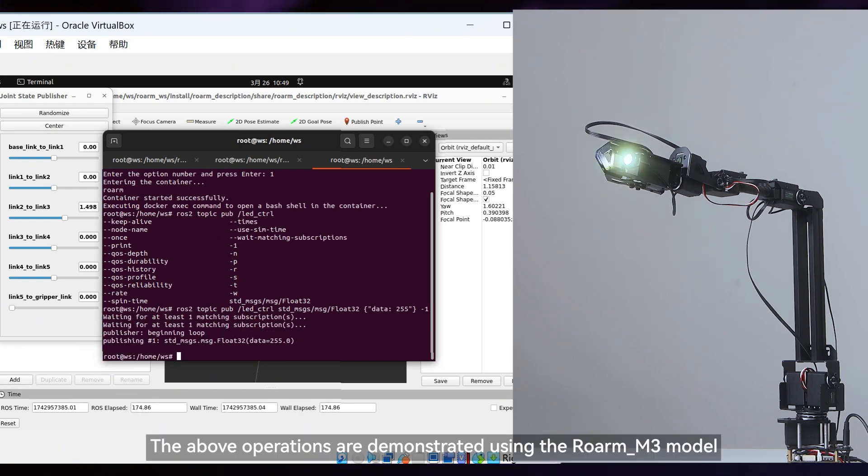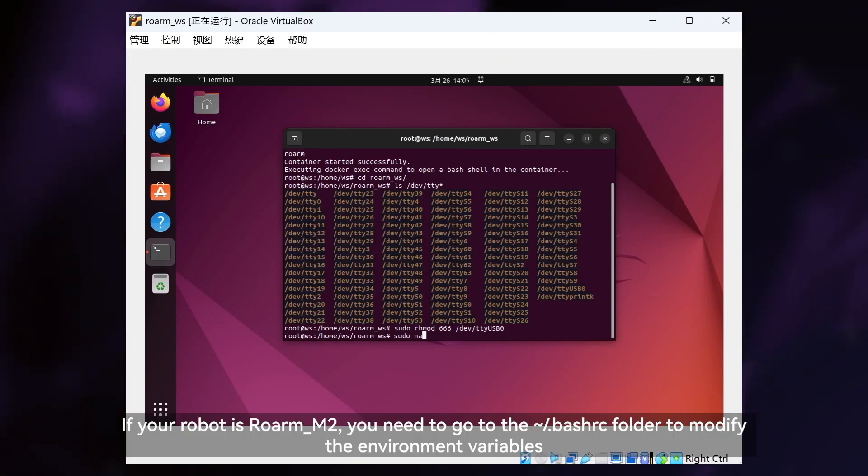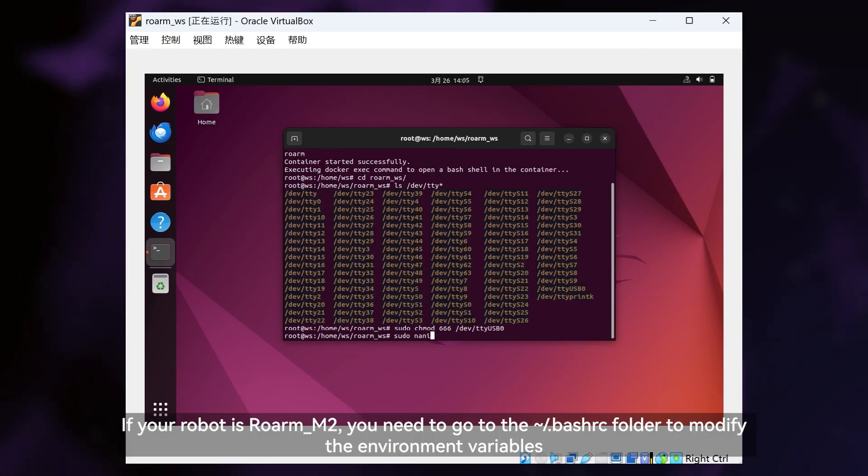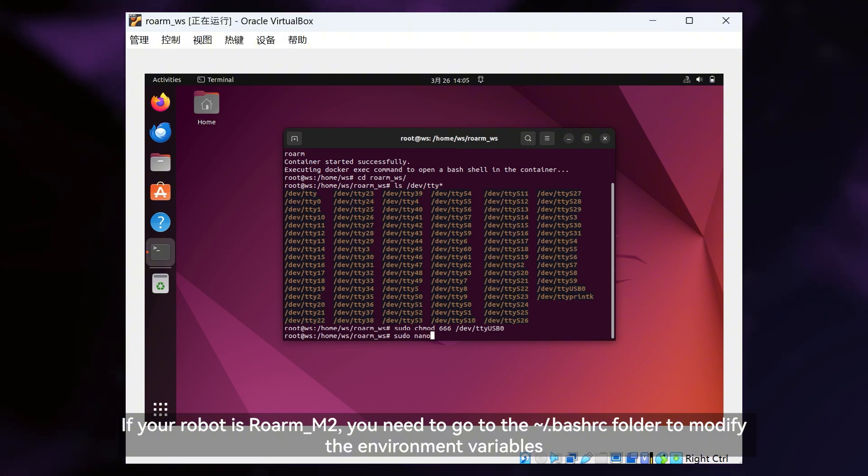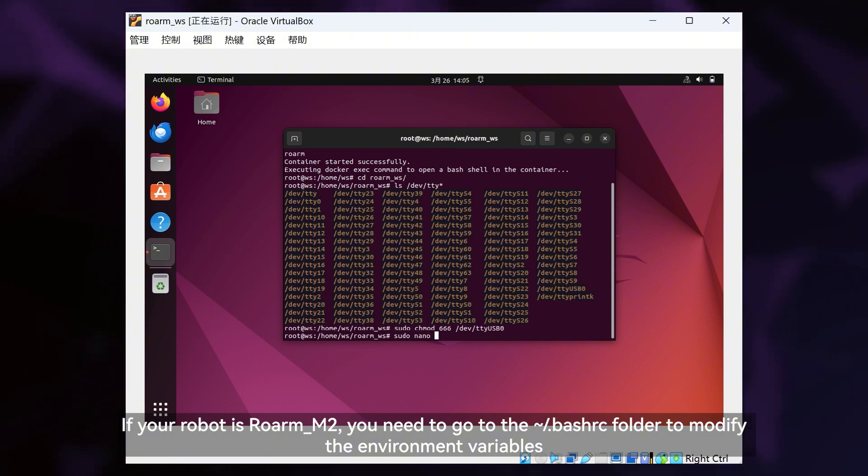The above operations are demonstrated using the Roarm M3 model. If your robot is Roarm M2, you need to go to the Bashrc folder to modify the environment variables.